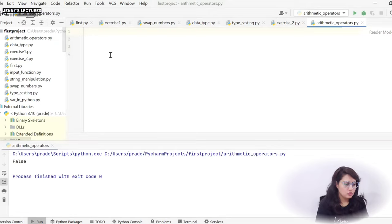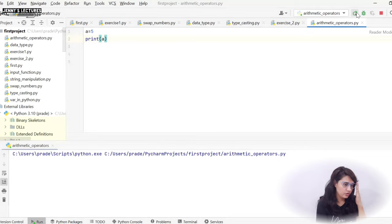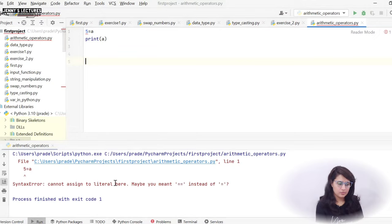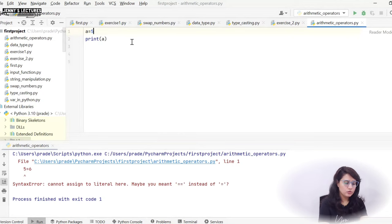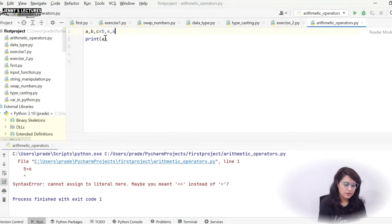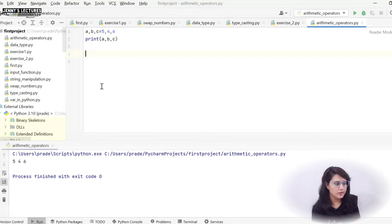Now let's see these practically. I'll take a variable 'a = 5' and simply print 'a'. Running this gives 5. But if you write '5 = a', that would be wrong — it gives a syntax error: 'can't assign to literal'. For multiple assignment in one line: 'a, b, c = 5, 4, 6' and printing a, b, c gives 5, 4, and 6.